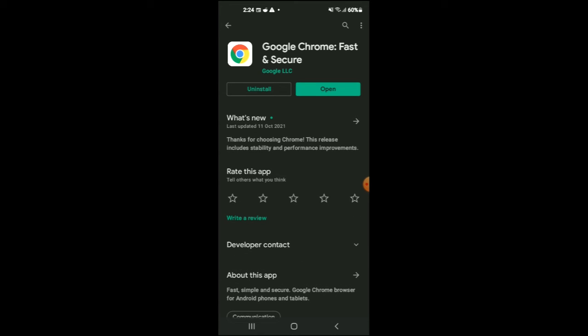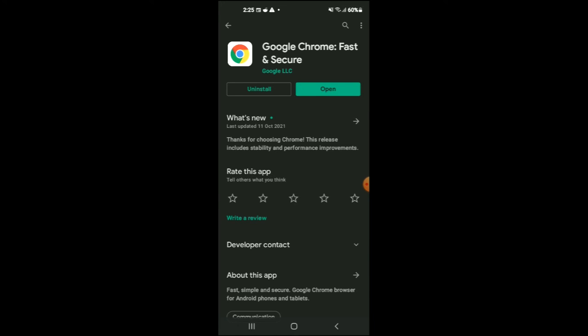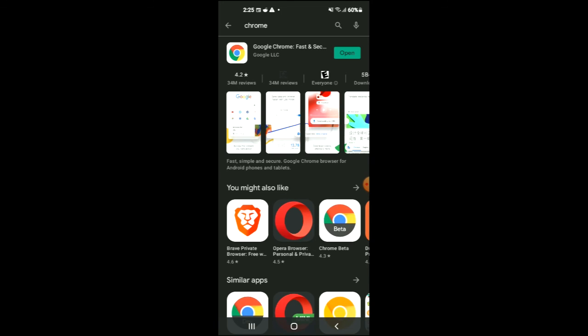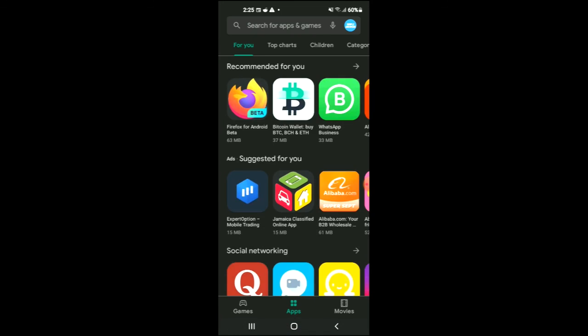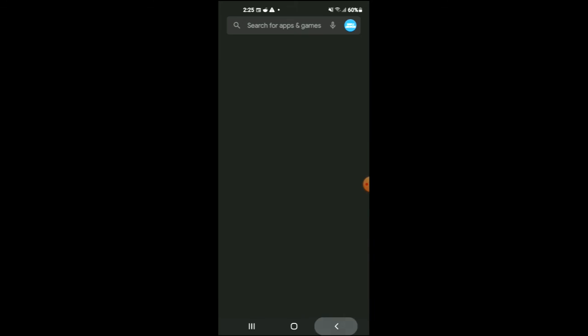And as you can see, there isn't an update, but if there was one, I would recommend that you update it. And once you have done all of this, you're going to simply restart your phone by tapping on the power button and then selecting restart. And that should speed up your Google Chrome.